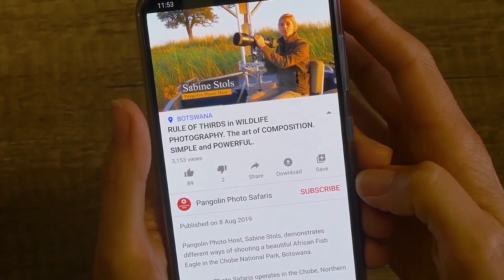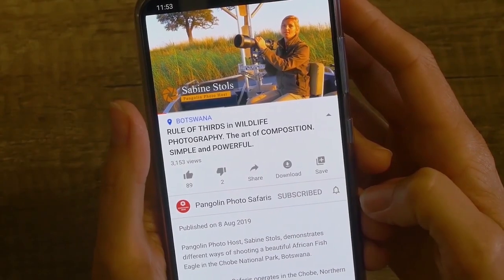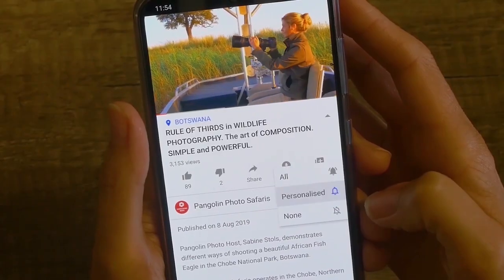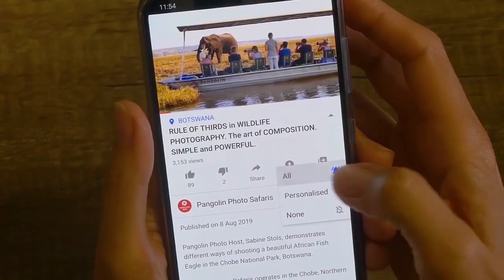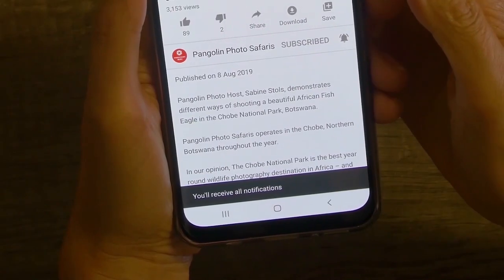Hey guys, this is Janine from Pangolin Photo Safaris and today I want to edit the eyes of a predator together with you. It is a subtle line to make them glow but not make them stare at you. So download the RAW file down below and you'll see what we can do. If you do enjoy our YouTube clips don't forget to subscribe and press the bell button just down below — you'll get notifications whenever there's something new coming out.